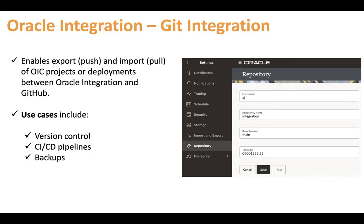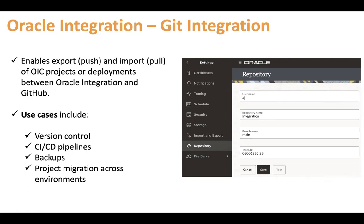Another use case is backups — earlier you could use the import/export feature to take backups of your projects into object storage, but now you can manage your projects in the Git repository. For project migration across environments, after you push your projects into the repository, you can connect the same repository with another instance, which will discover your projects, and then you can pull them for migration purposes.